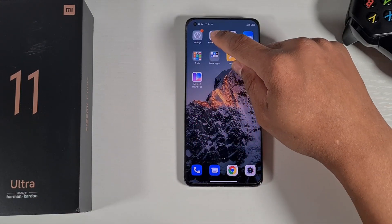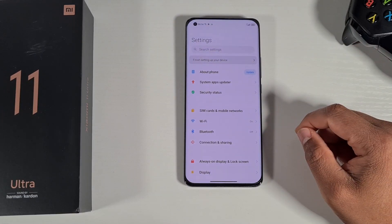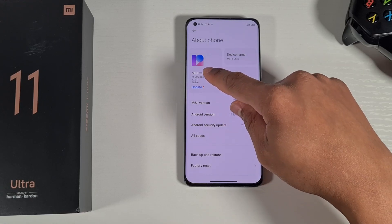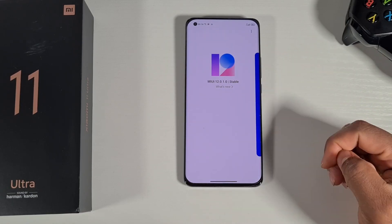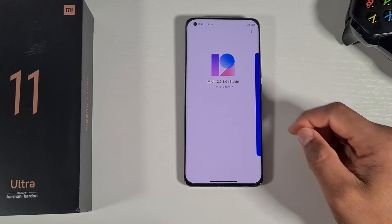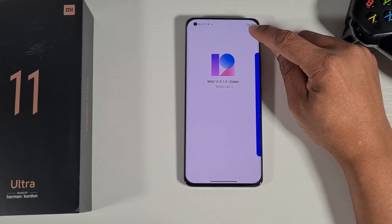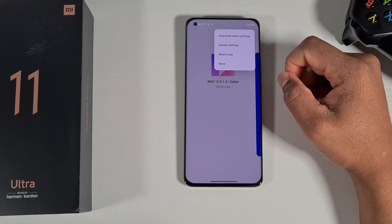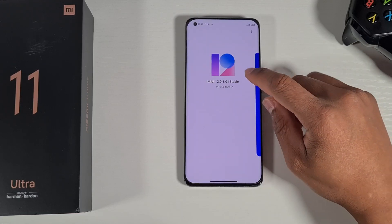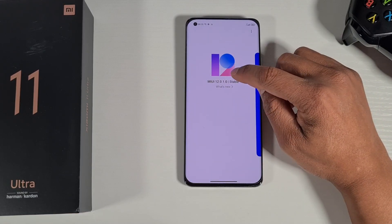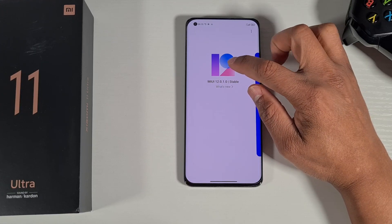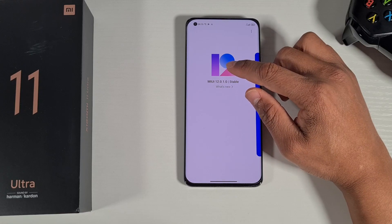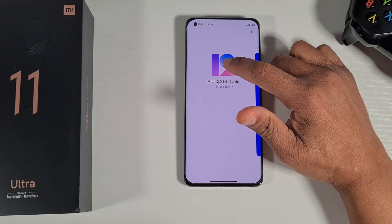Now go to Settings, then About, and tap on the MIUI Version. When you reach this screen it will show at the bottom that your device is up to date. If you tap the three dots there's currently no option to choose the ROM you downloaded. What you need to do is keep tapping on the MIUI version stable — about 10 times — until you see a notification saying 'Additional features have been enabled.'